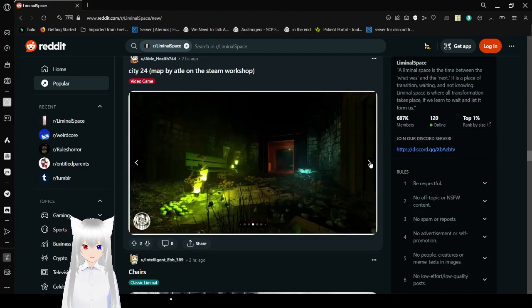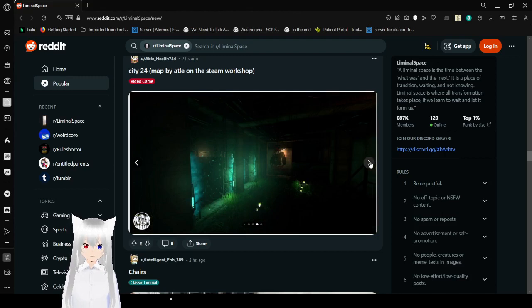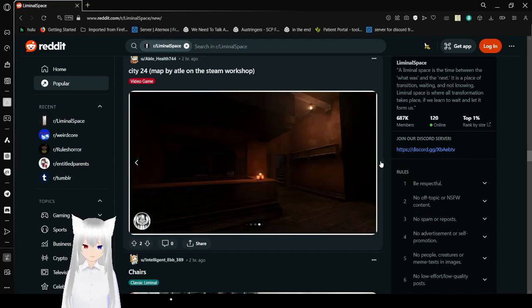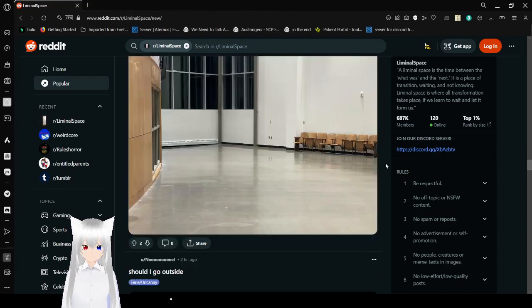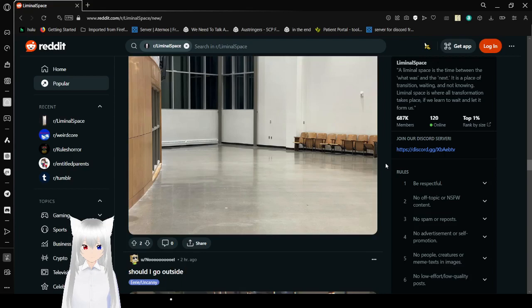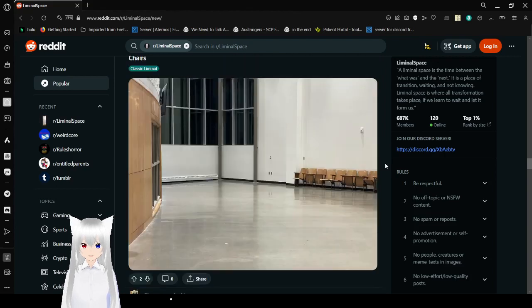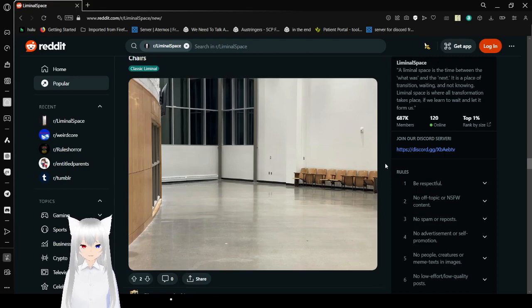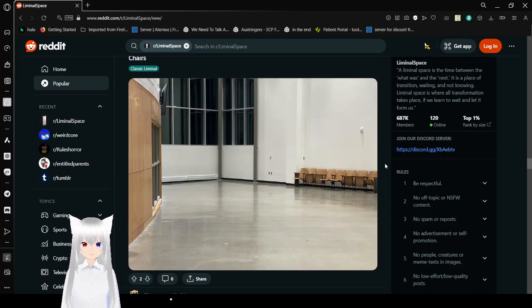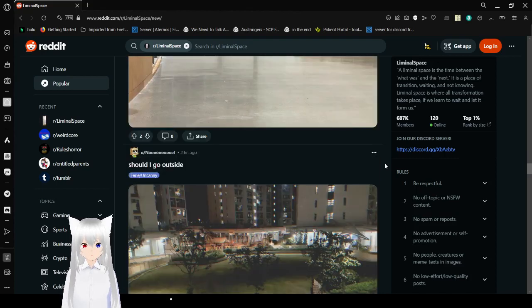Wow, this is really neat. It definitely belongs on liminal space, I guess. Chairs. Just a whole bunch of chairs in an empty room. Hate it. So much.